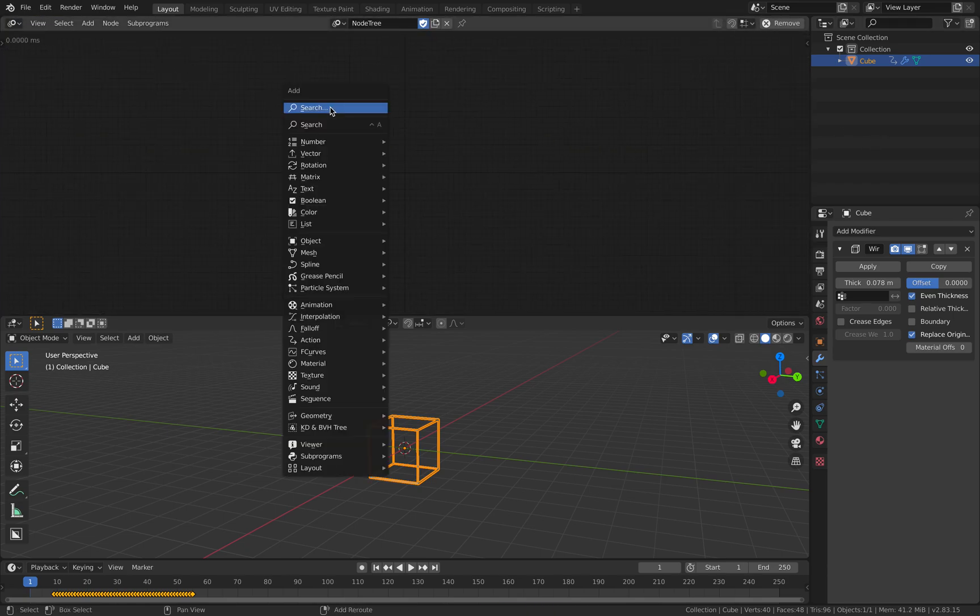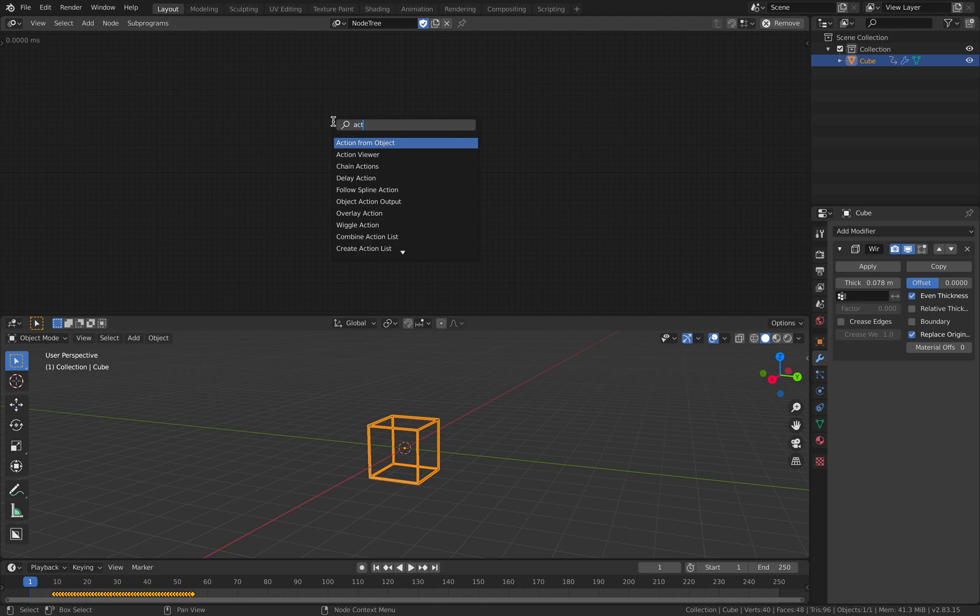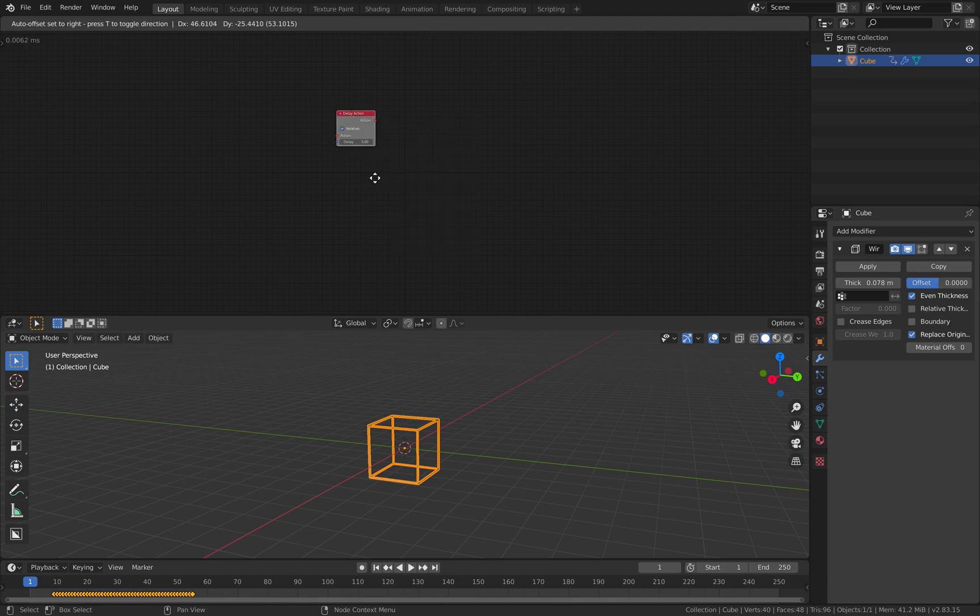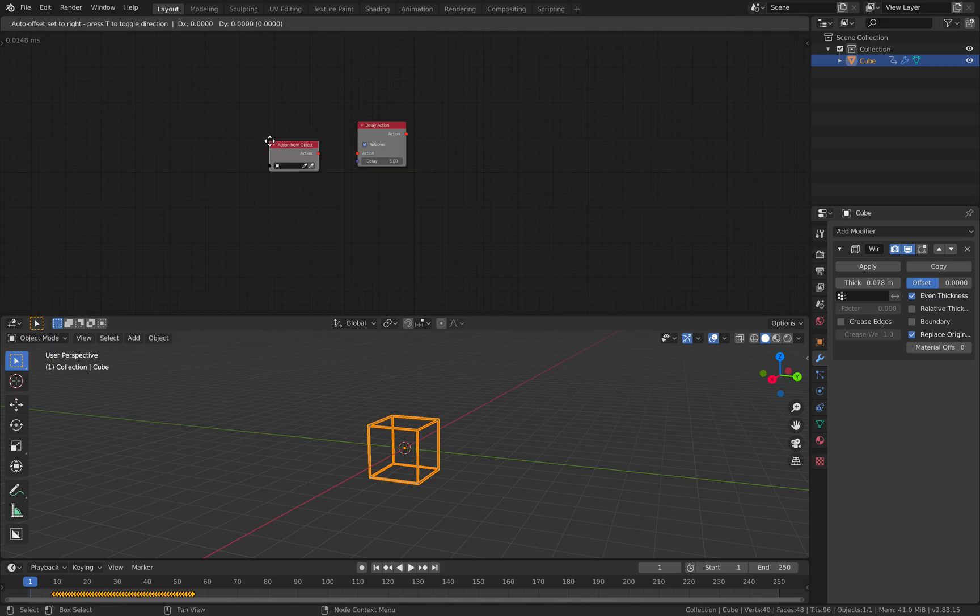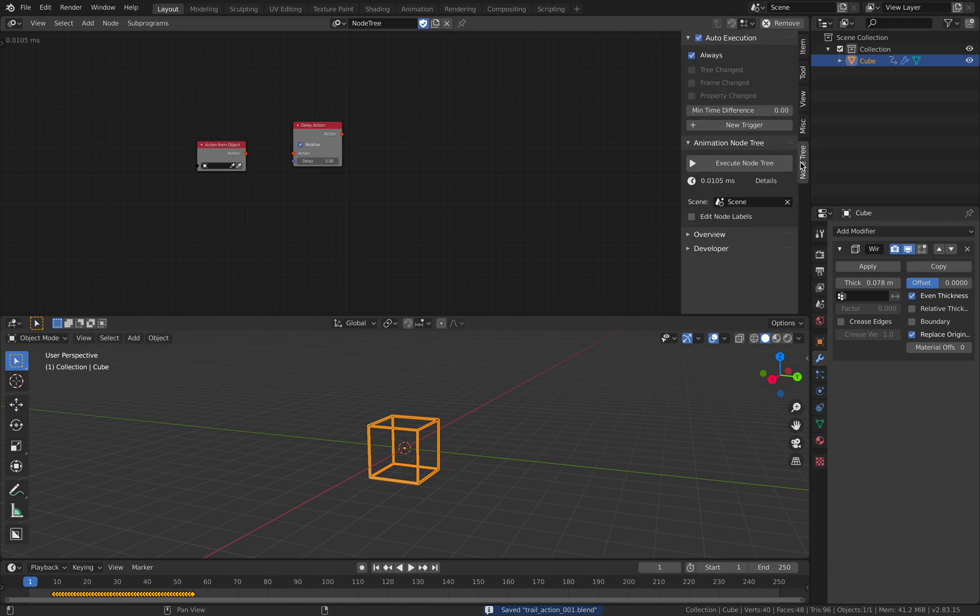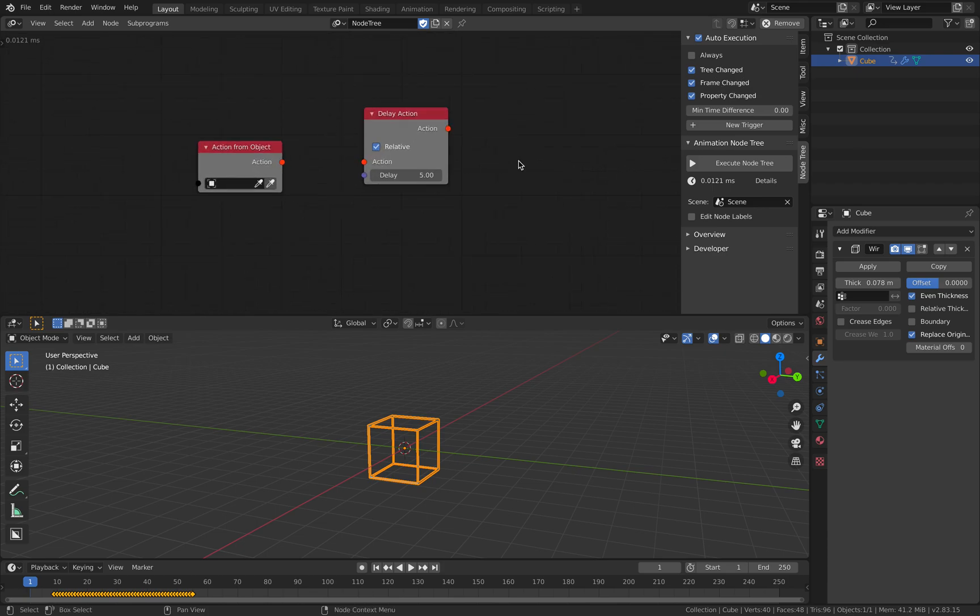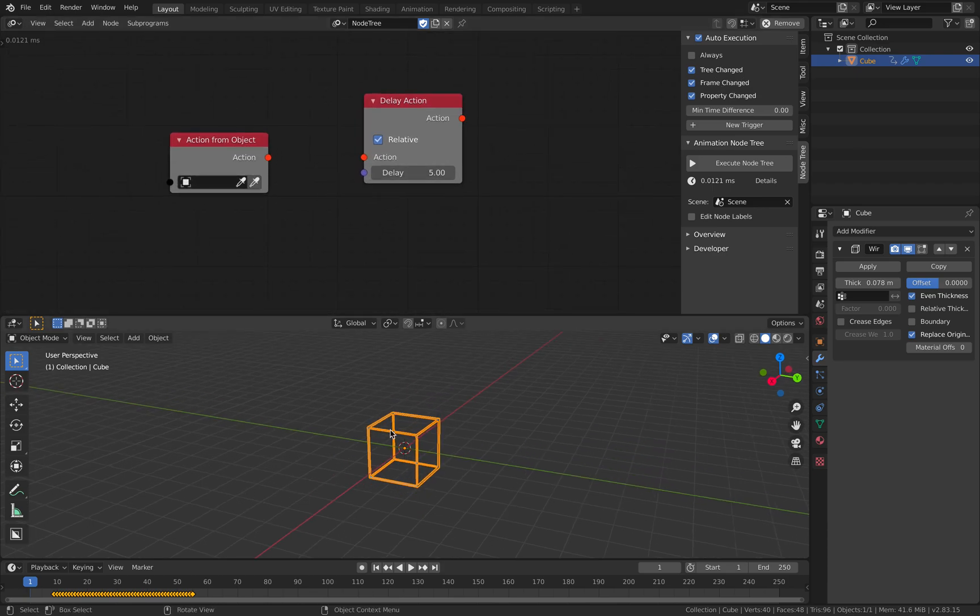I think this node is quite new but I don't know. I just found out recently. So, there's something called delay actions. And I will be using action from objects as well. For this, I'm going to turn off always. I will use frame change to update the node tree. So, this is the actions.